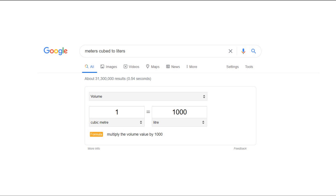Convert between units of measure. You can do compound operations too. Simply type in the quantity and unit of one measure, along with "in" and the unit to which you wish to convert.